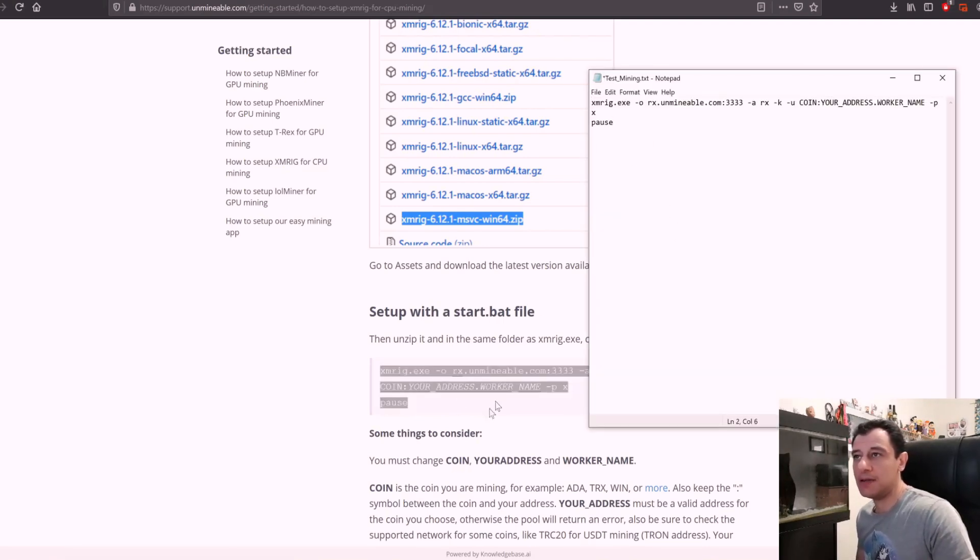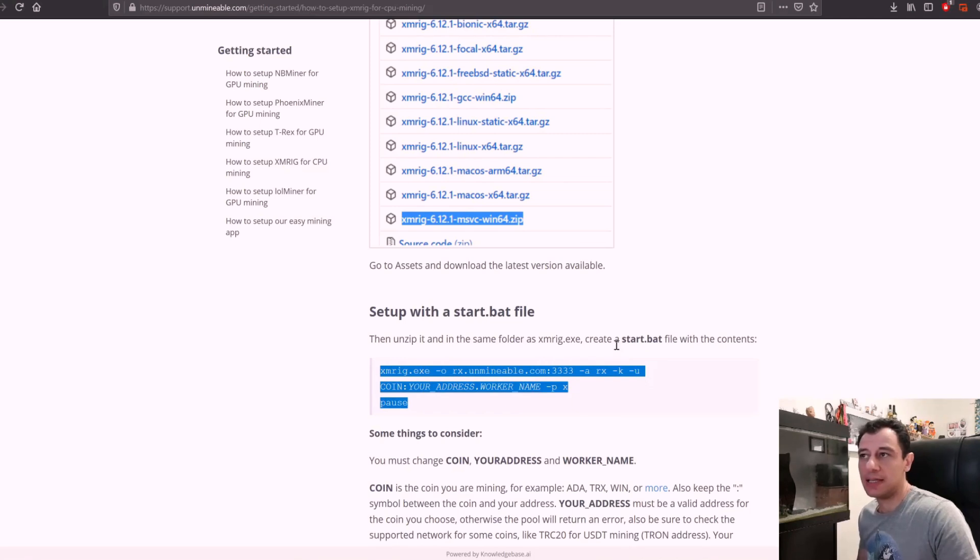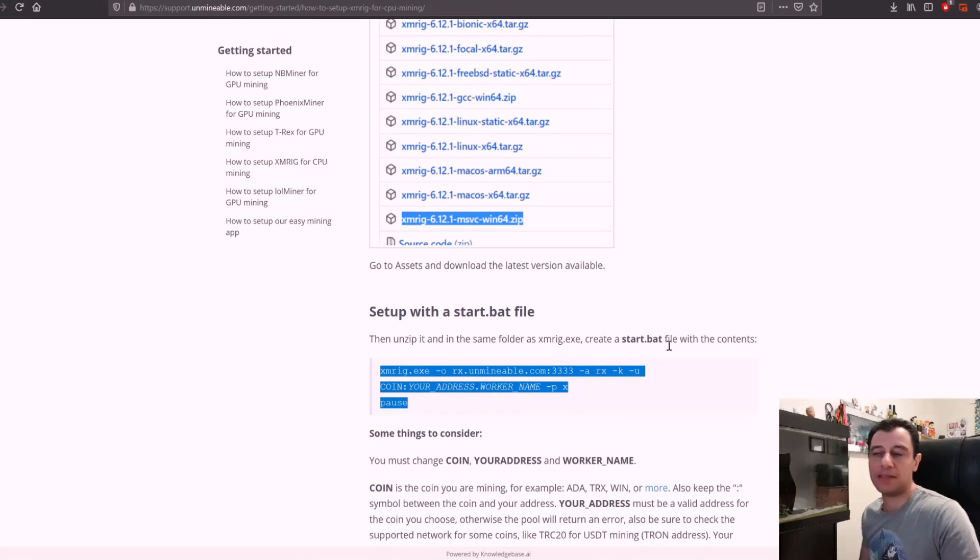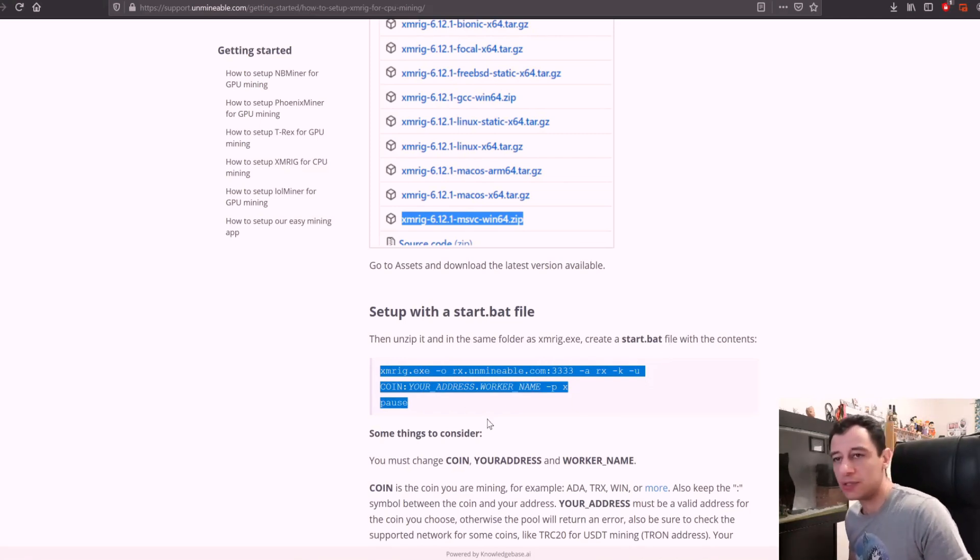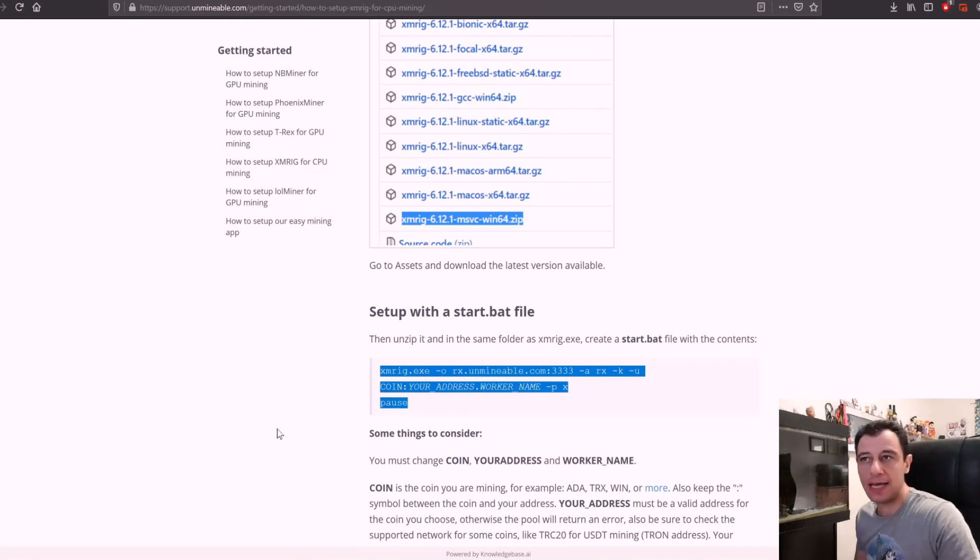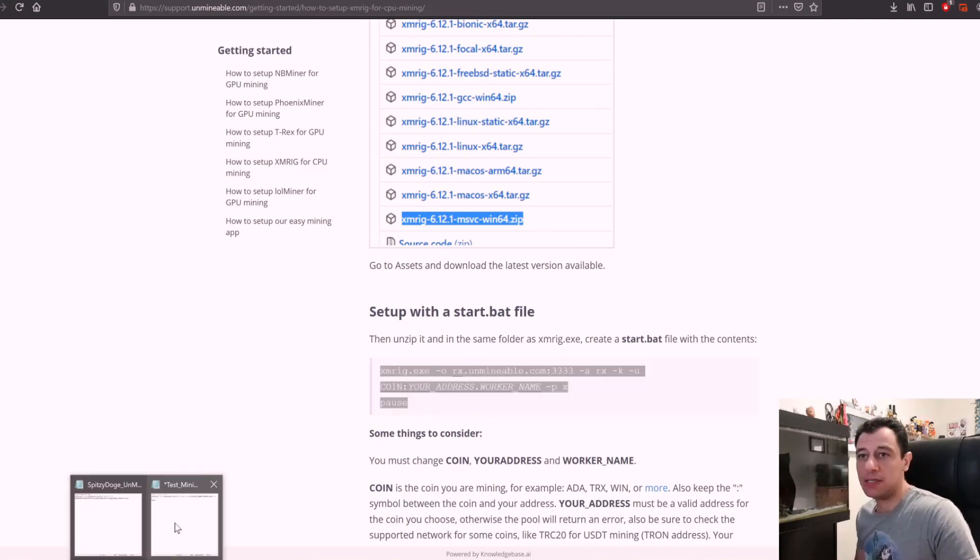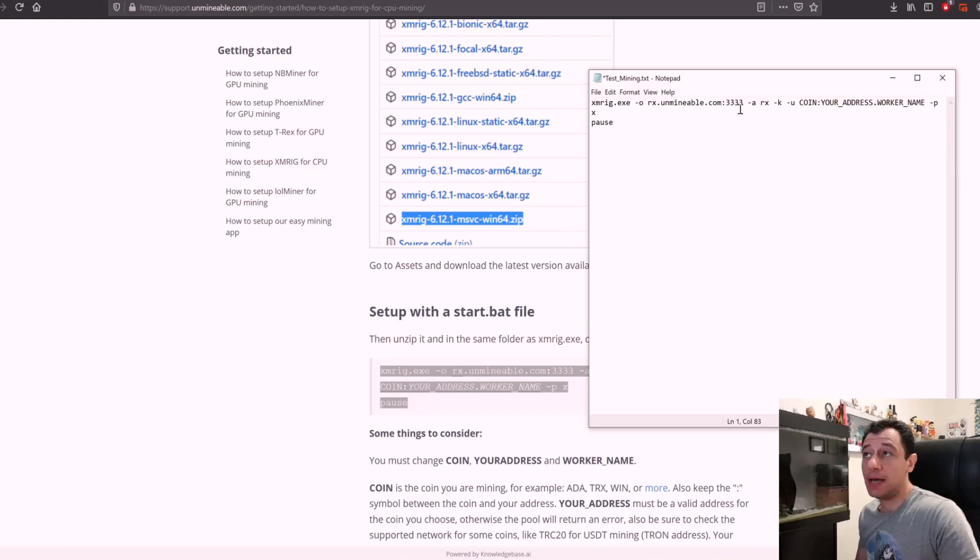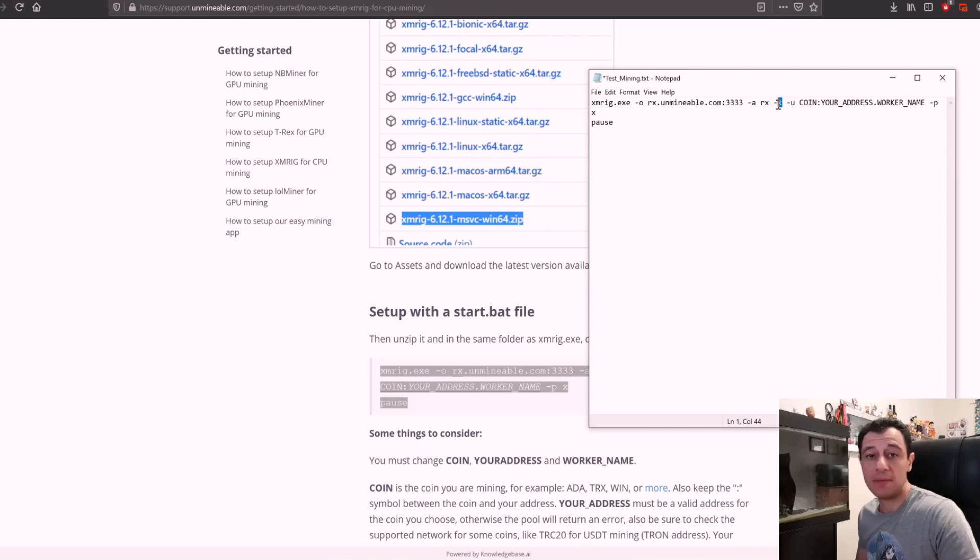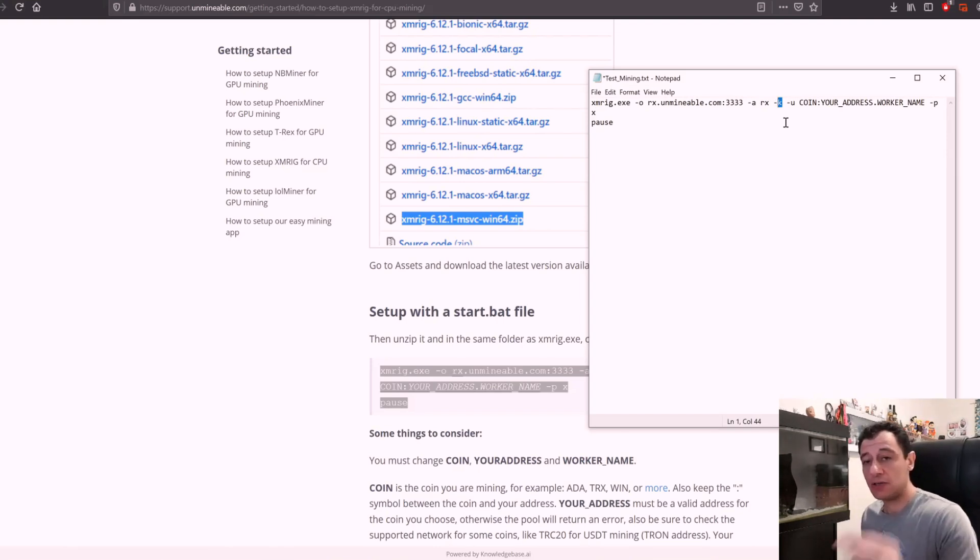Now here in the instructions it's telling you that you could create a start.bat file, but it doesn't make a difference what it's called as long as it's in the same folder as xmrig. What you need to change: the unminable server can remain as is. The algorithm is rx because it's random x. The dash k means keep alive so that the connection is staying alive repeatedly.